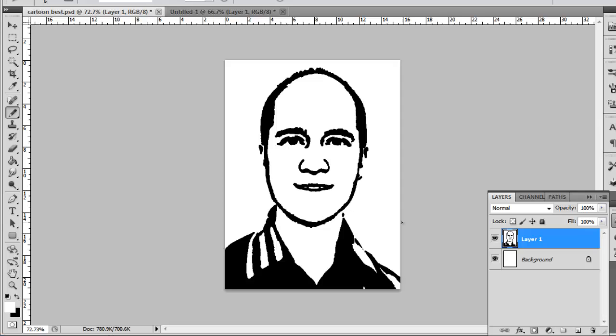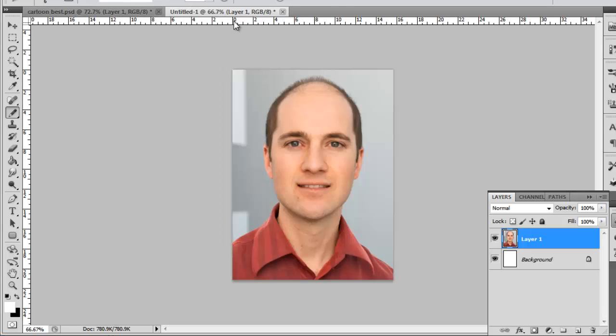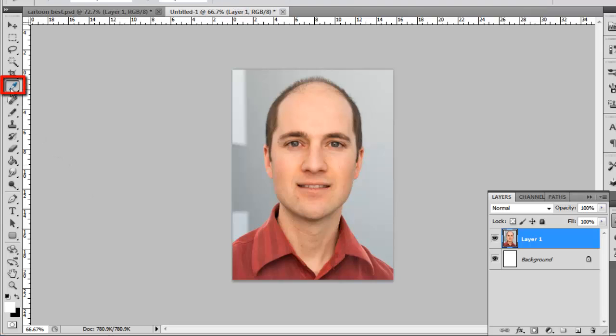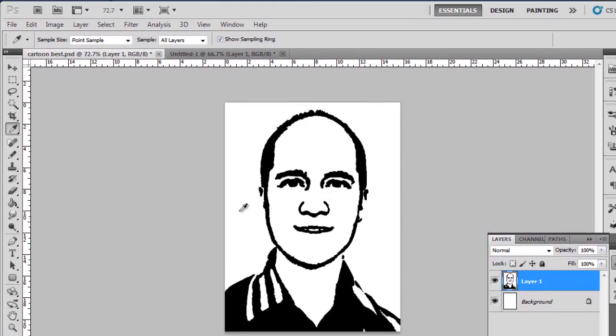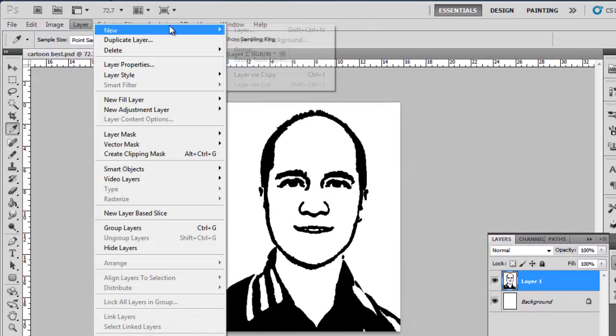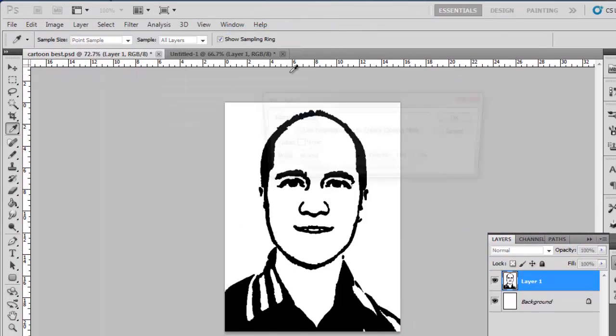Now, navigate to the untouched image of the person and click the Sampler tool from the menu. Use it to take a sample of the person's skin color and navigate to the cartoon photo we are creating. Click Layer, then New, and then Layer.